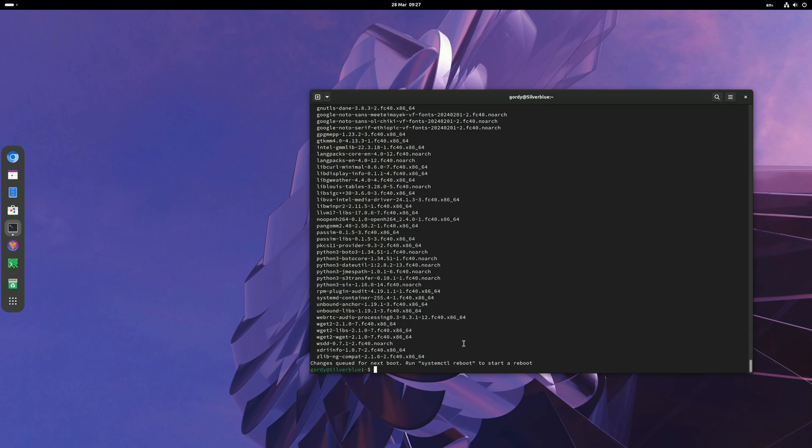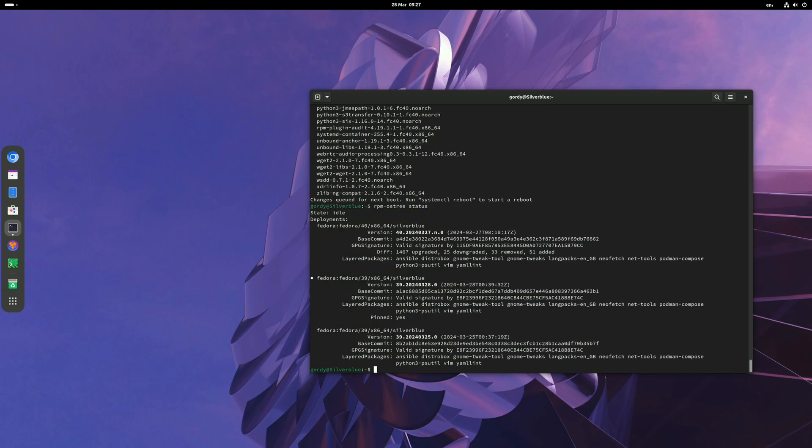The next step now: if you go and look at rpm-ostree status, you will see there's a new one for Fedora 40 which is at the top at the moment. All you have to do is reboot, then you'll be in Fedora 40. So you do systemctl reboot.